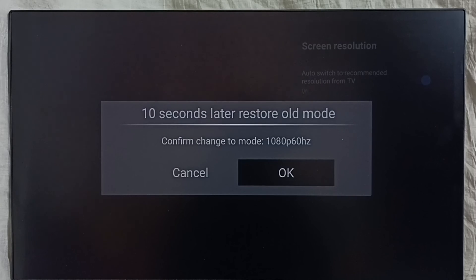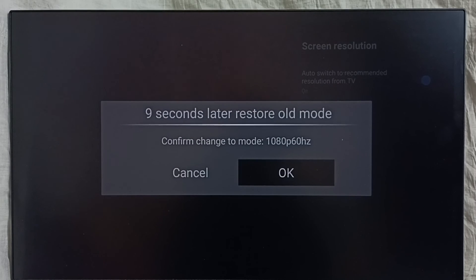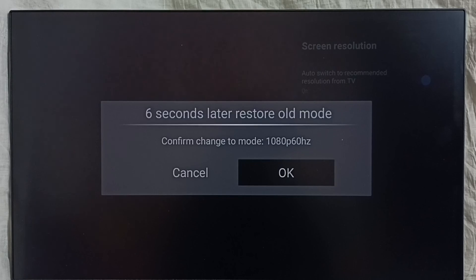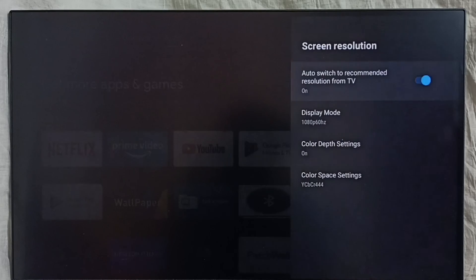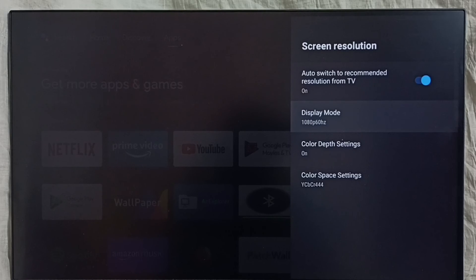So it says Full HD is the recommended resolution. Select it. Done. This way we can change screen resolution or display resolution.